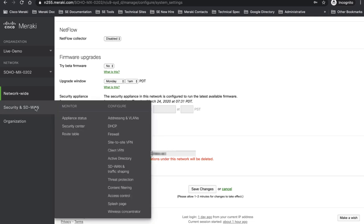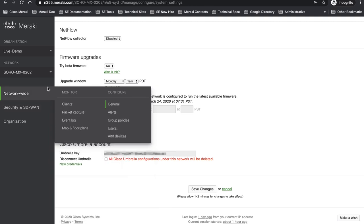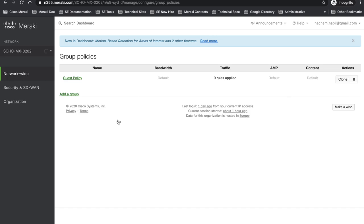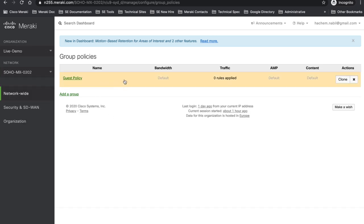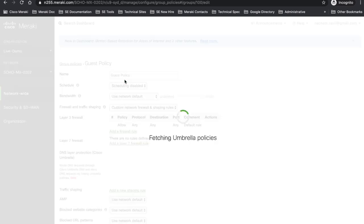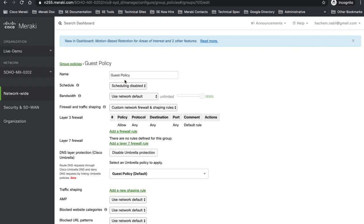Let's go now to security SD1 and let's define on a group policy level. So we go network wide first, group policies. I have already defined my guest policy and because I made two dashboards communicate between each other I'm going to have automatically here Umbrella policies. So I have defined guest policy and I have enabled DNS layer protection which is Cisco Umbrella and I have also defined my guest policy.